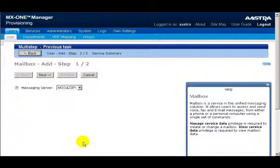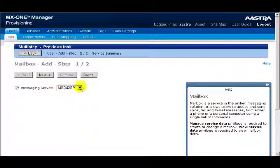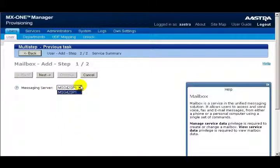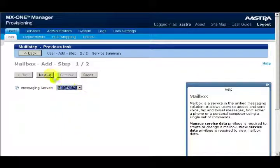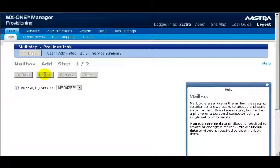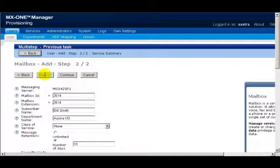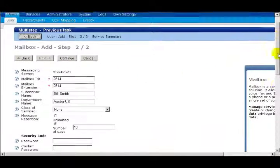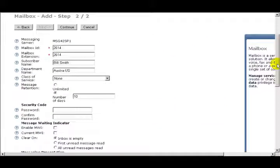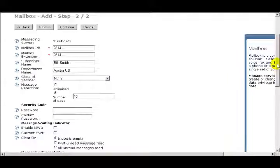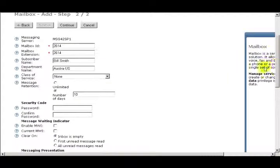From the drop-down box, I'll need to select the messaging server that I'll use with my new mailbox. Then I'll click the Next button. The following four fields are pre-populated: Mailbox ID, Mailbox Extension, Subscriber Name, and Department Name.